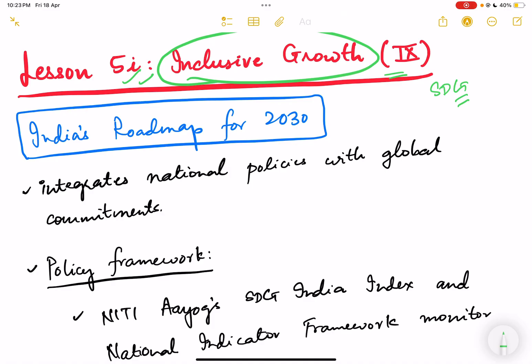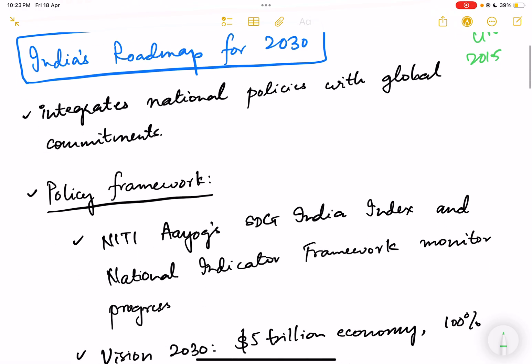Sustainable development goals were the 17 goals adopted by the United Nations in 2015 as part of its 2030 agenda. India has also made a roadmap to achieve these SDGs by 2030 by integrating its national policies with the commitments made towards sustainable goals, and in this way we are going to achieve inclusive growth and socioeconomic development by having policies and schemes that work towards achieving various sustainable development goals.